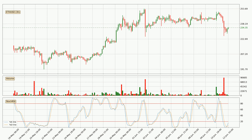Moving to the three hourly stochastic RSI, we can see that the crypto is being oversold because the %K and %D lines are in the lower region. A change in the trend can be expected, or for the crypto to remain at least stable for some time. The K line is currently above the D line, which shows that the trend has shifted to the upside.